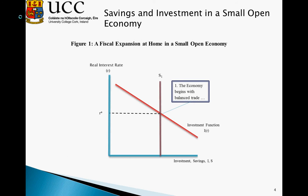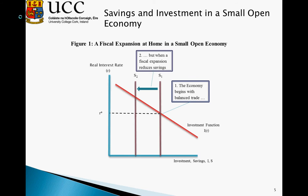Looking at this in graphical form, our starting point is where I crosses S, and the world interest rate r* happens to coincide with this equilibrium, so the economy begins with balanced trade. We then observe a fiscal expansion — the government spends more — resulting in a reduction in savings, and savings in our small open economy fall, shifting the savings curve to the left.